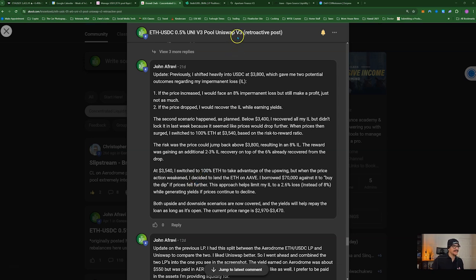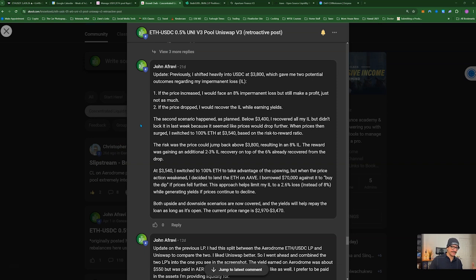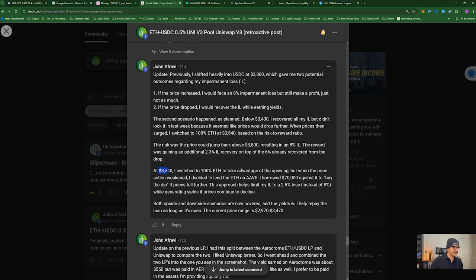This is an Ethereum/USDC thread I post in our school platform — one complete trade that's been going on since March with multiple rebalances. I'm going to take an excerpt from here where I took a separate trade within this trade to generate extra yield. At $3,540 I switched to 100% Ethereum in my liquidity pool, unstaked it, and lent it to Aave.